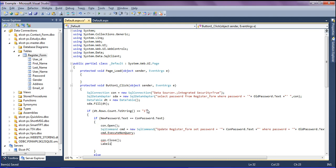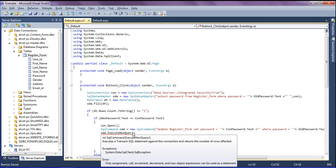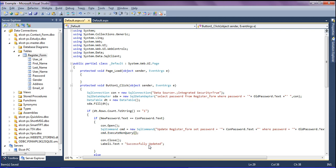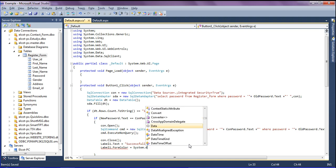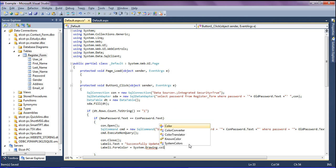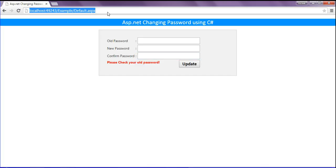Then I show a success label — 'Successfully Updated' — and I change the text color by setting label1.ForeColor equal to System.Drawing.Color.Green.